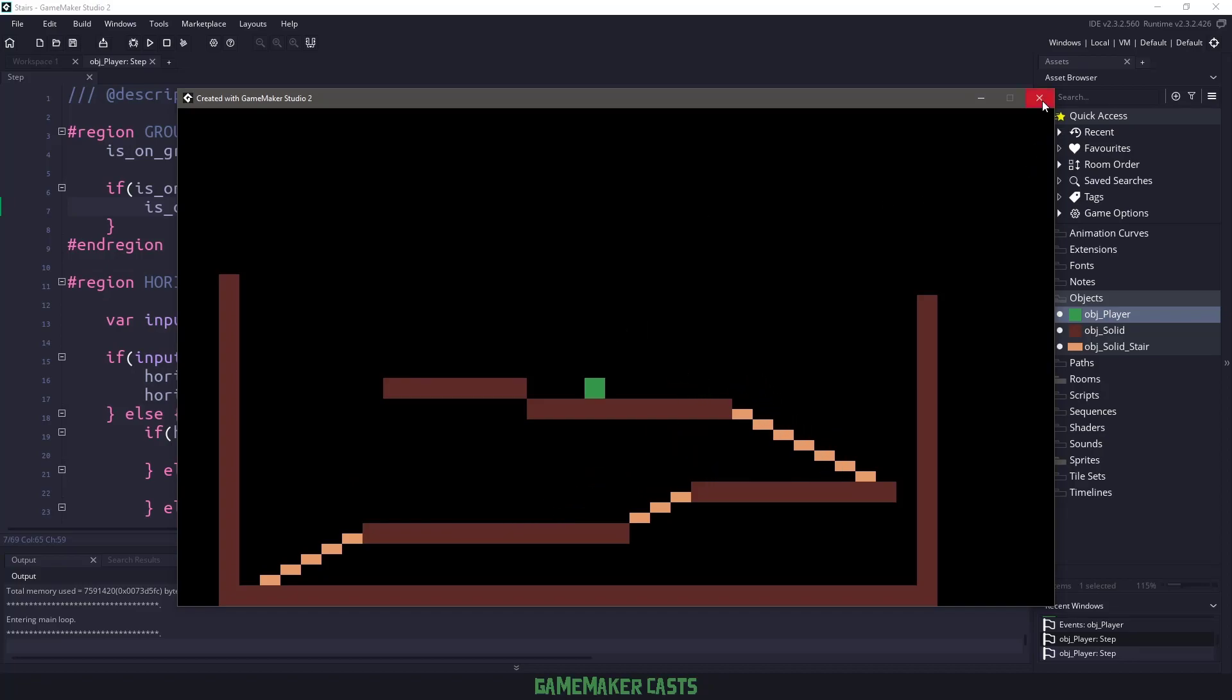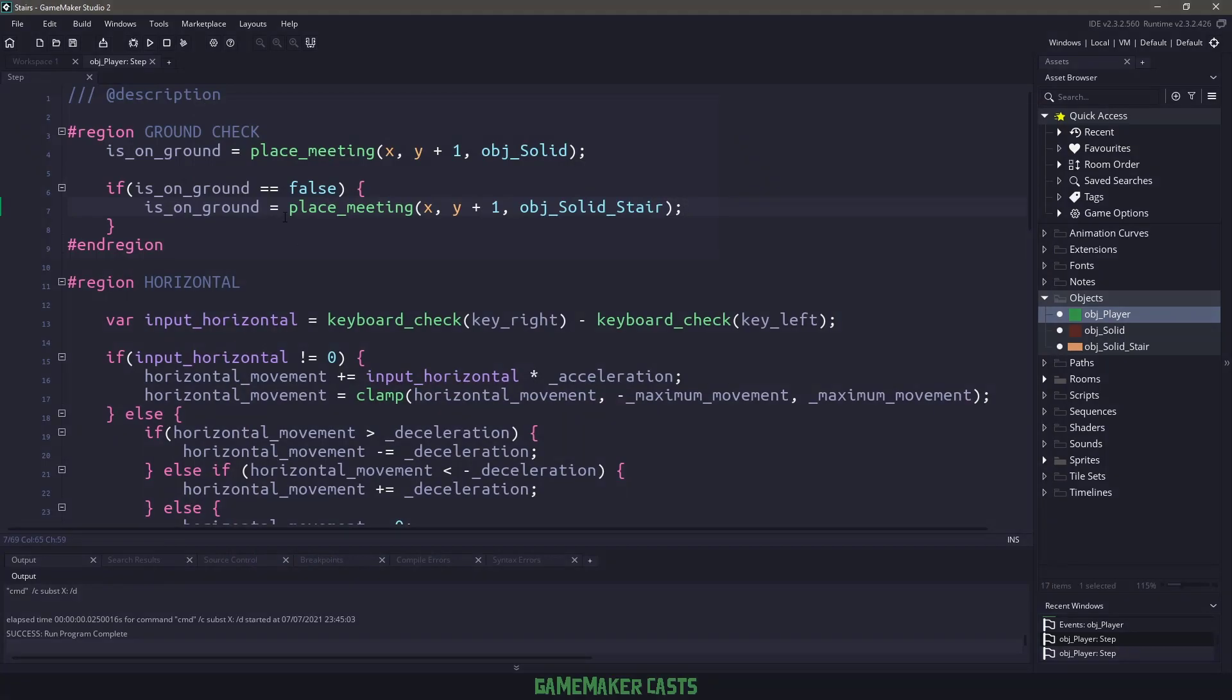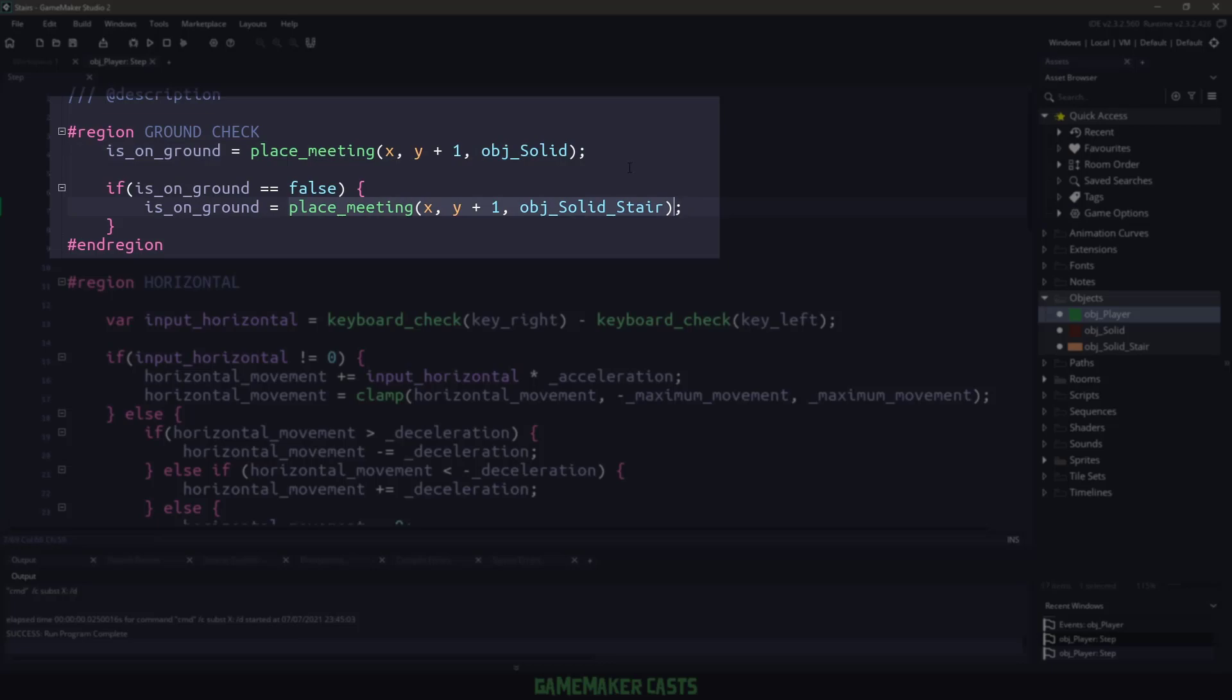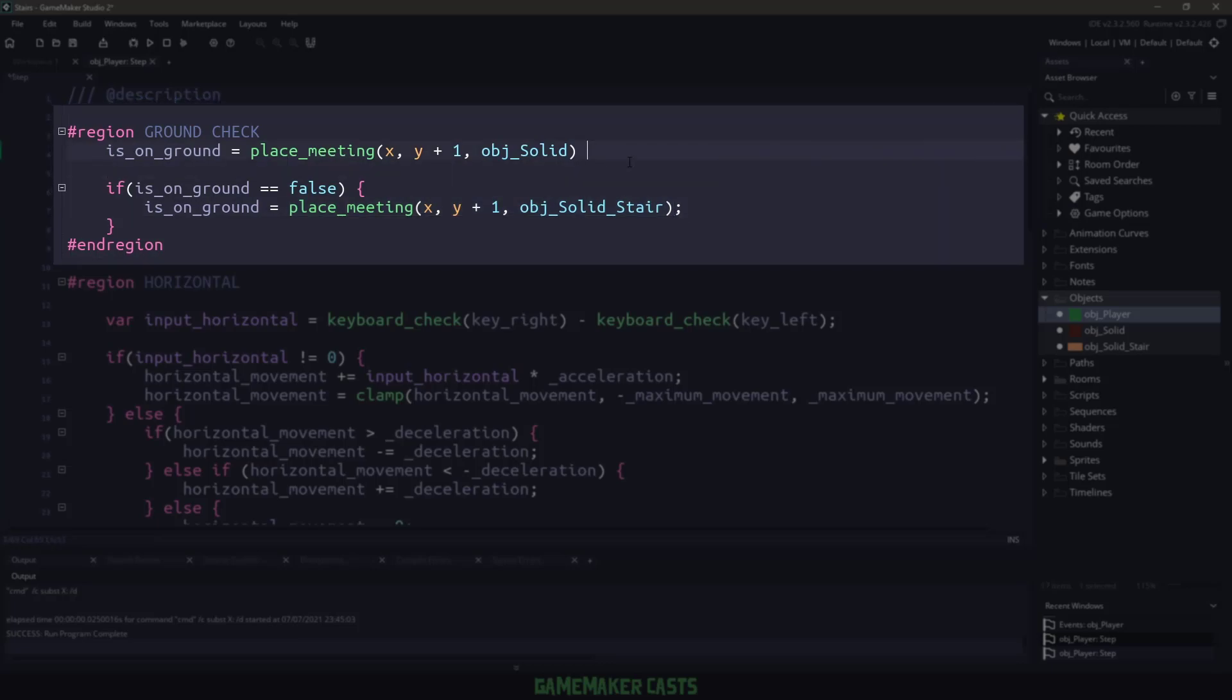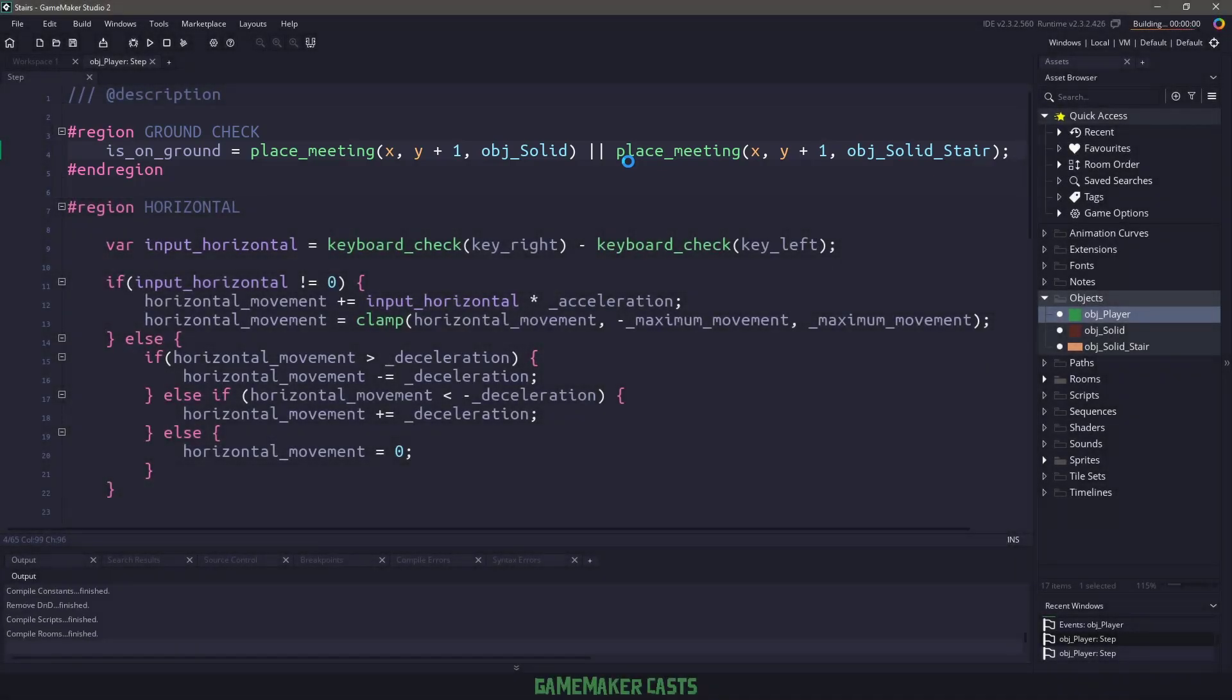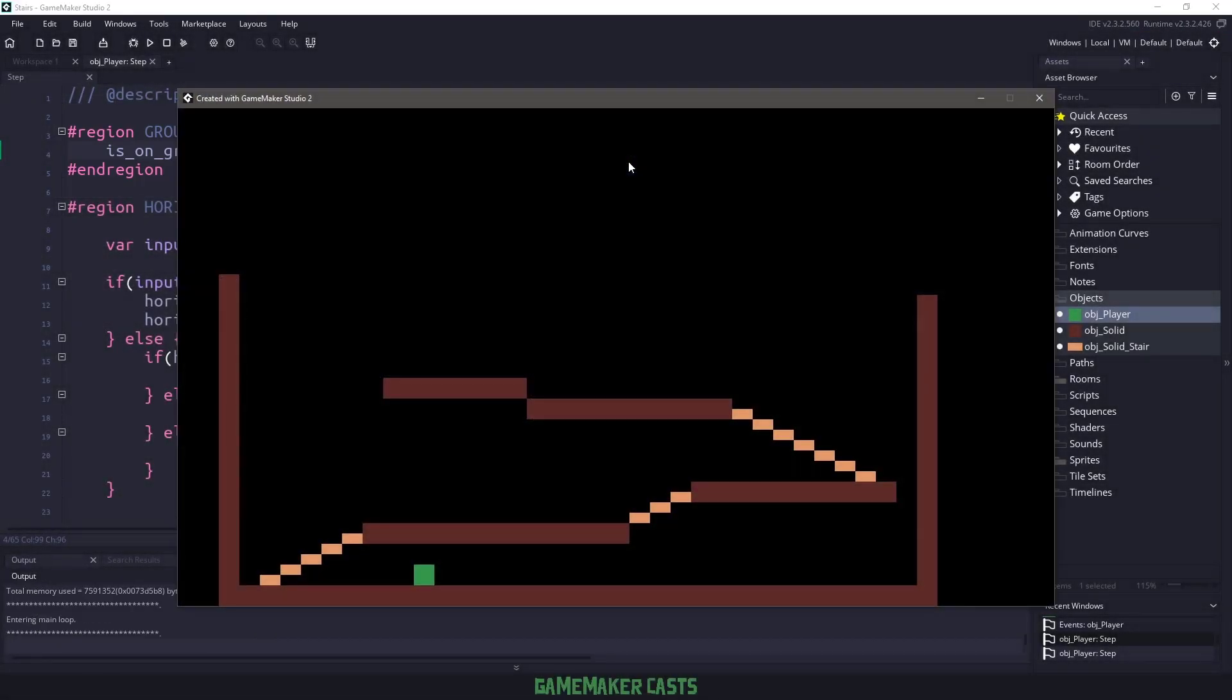If we wanted to clean our code up, we could get rid of everything and just say is ground is going to be equal to the place meeting of this one or the place meeting of the stairs. And if we take everything out after that and we hit F5, you'll notice that when I run my game, I'm able to jump on the stairs and then I can jump off them just like I was in the previous section.